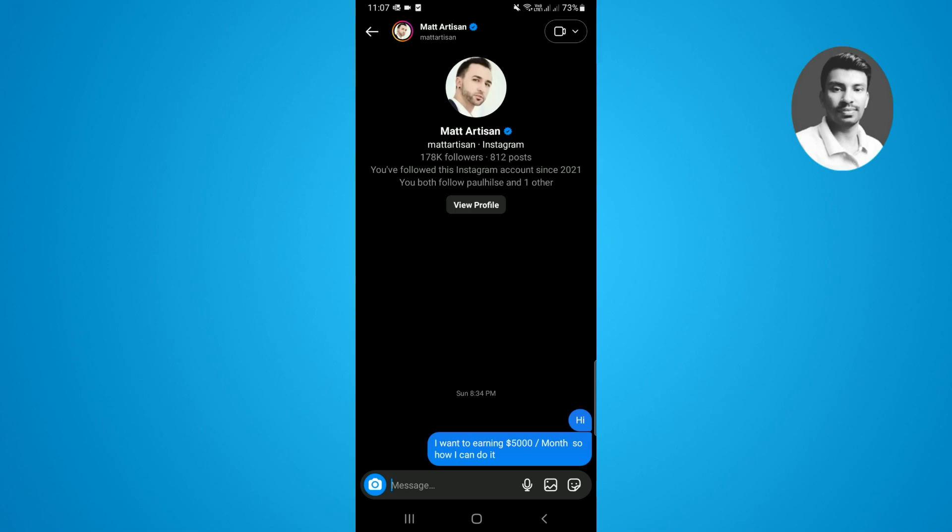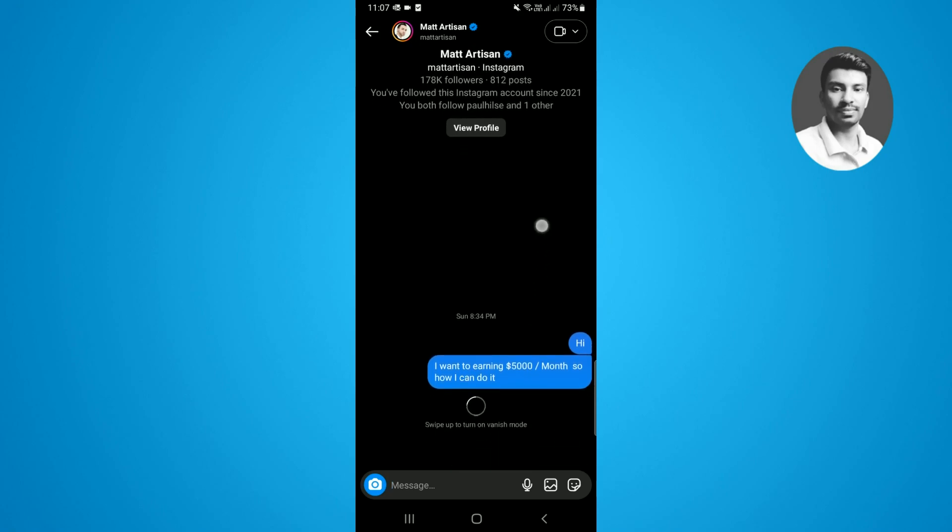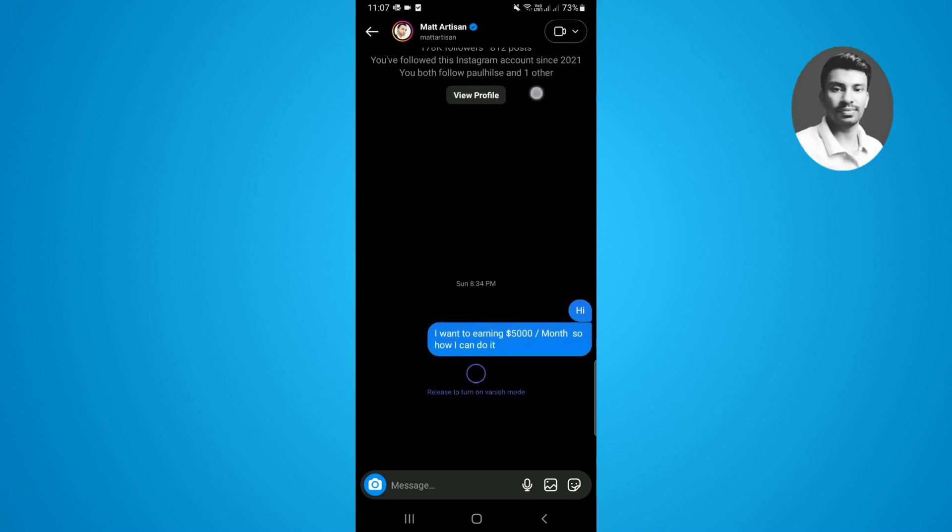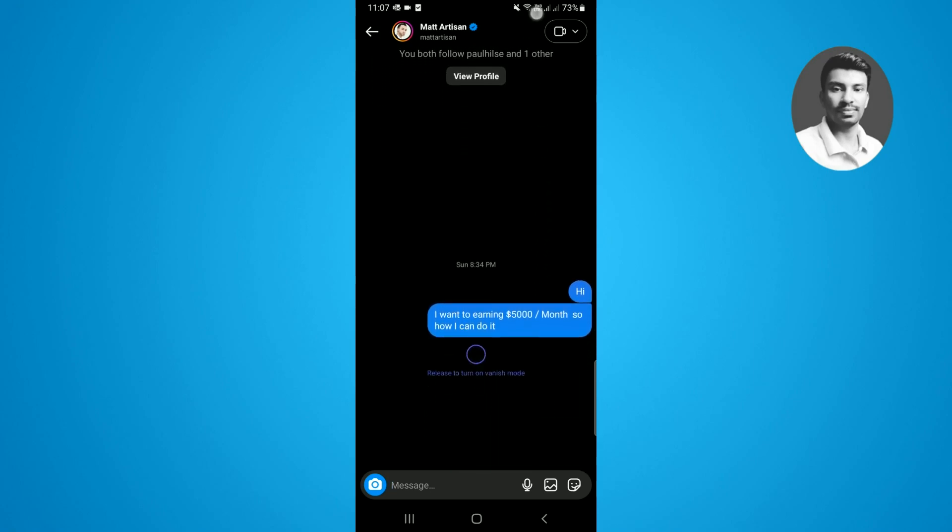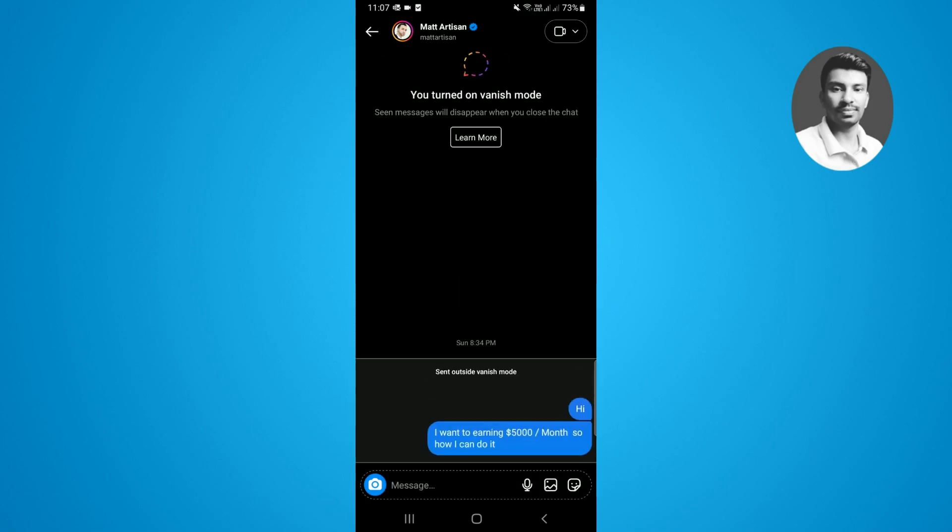I just want to turn on once again the vanish mode. Simply swipe up the finger to the top side, and you can see the vanish mode is turned on.